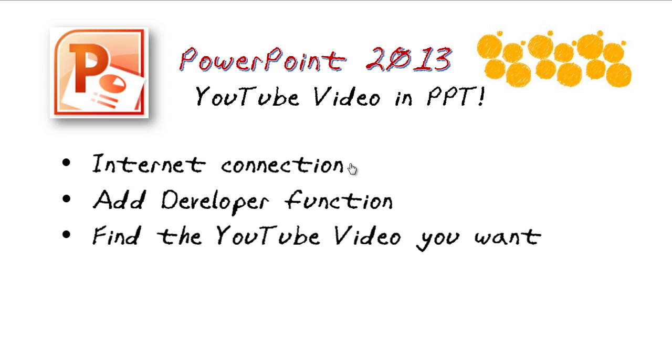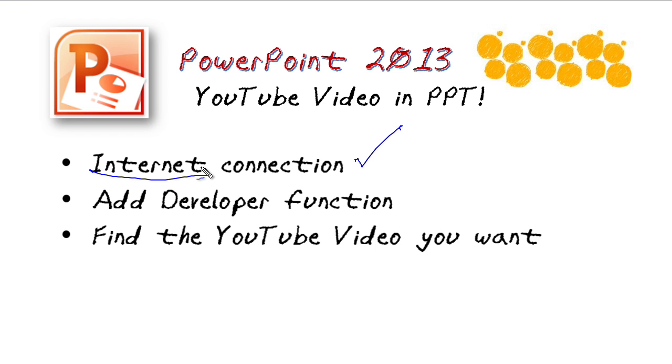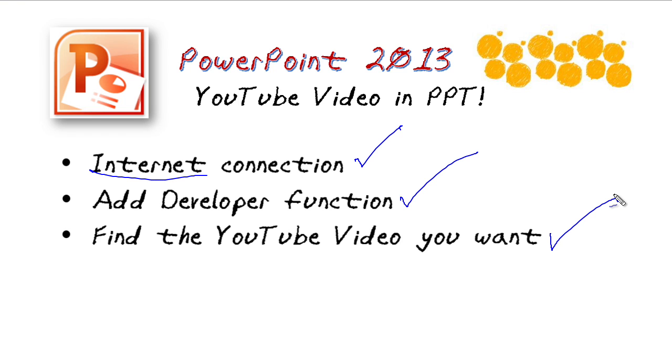In order for this to work, there's a couple of things you need to know. First off, you will need to have an internet connection when you're doing your presentation. Otherwise, you won't be able to get out to the internet and access that YouTube connection. You're also going to have to add developer functionality to PowerPoint. Real simple, I'll show you how to do it. And then finally, you need to find that YouTube video you want and make sure that you have it open up in a browser, pause it so it doesn't keep playing and continue on to another video you don't want, and just leave it right there, and then it's time to get started.